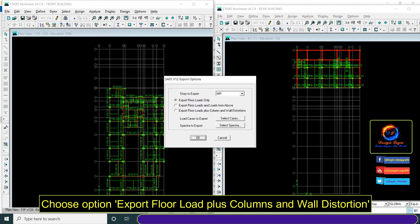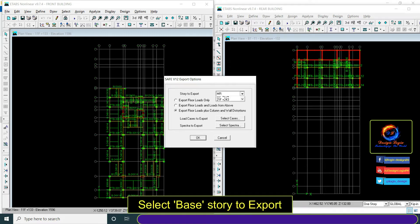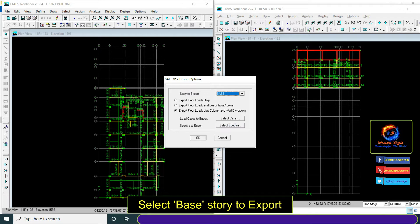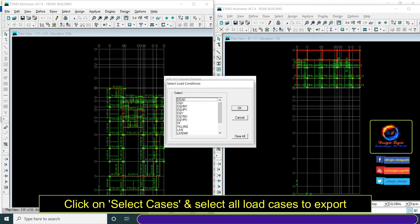Choose option export loads plus column and wall reaction. Select base story to export. Click on select cases and select all load cases to export.